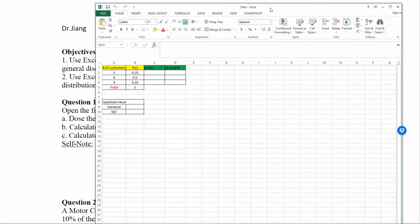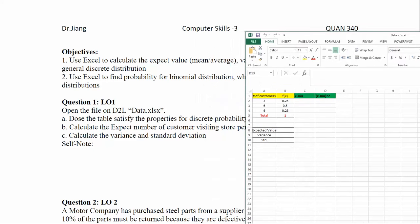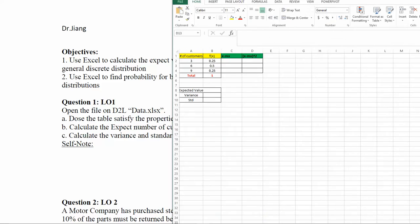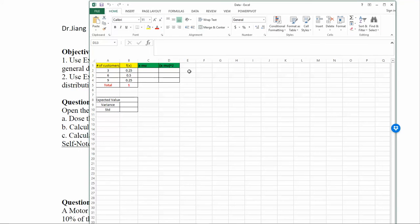For question number 8, it asks whether the table satisfies the properties of a discrete probability distribution. We need to ask ourselves: what are the properties required for a discrete probability distribution? In class we mentioned there are two properties.